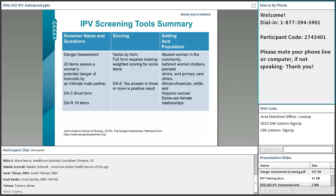What makes the Danger Assessment unique is that based on the score, it gives you a tool that recommends a specific intervention for that scoring range. It's very prescriptive — for a higher score, it may actually recommend encouraging the patient to call the police or assisting them to call police at that time, or developing a safety plan, or providing education.